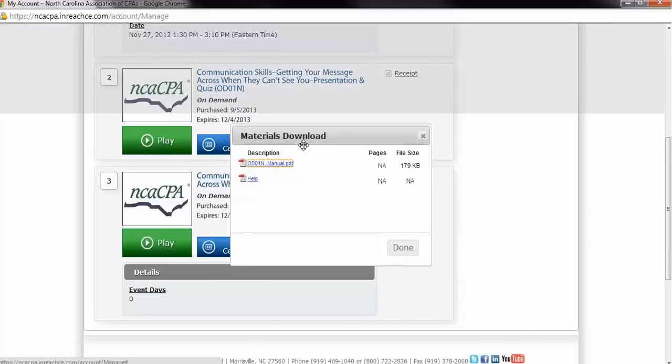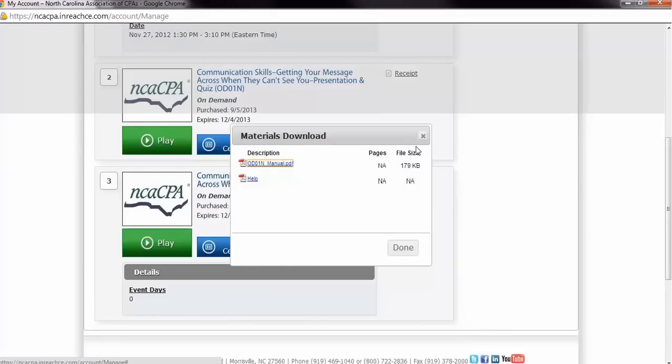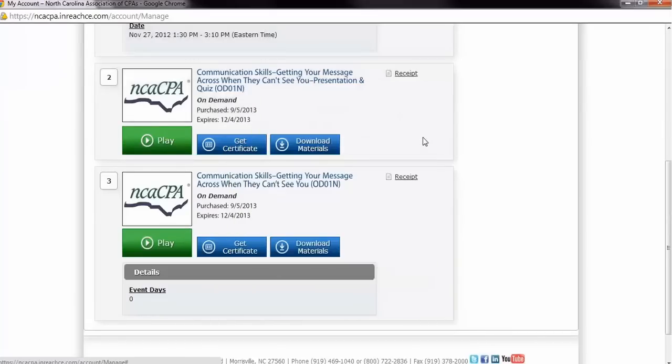From here, by clicking the Materials button, you will be able to access any materials the instructor has made available for this segment of the course.